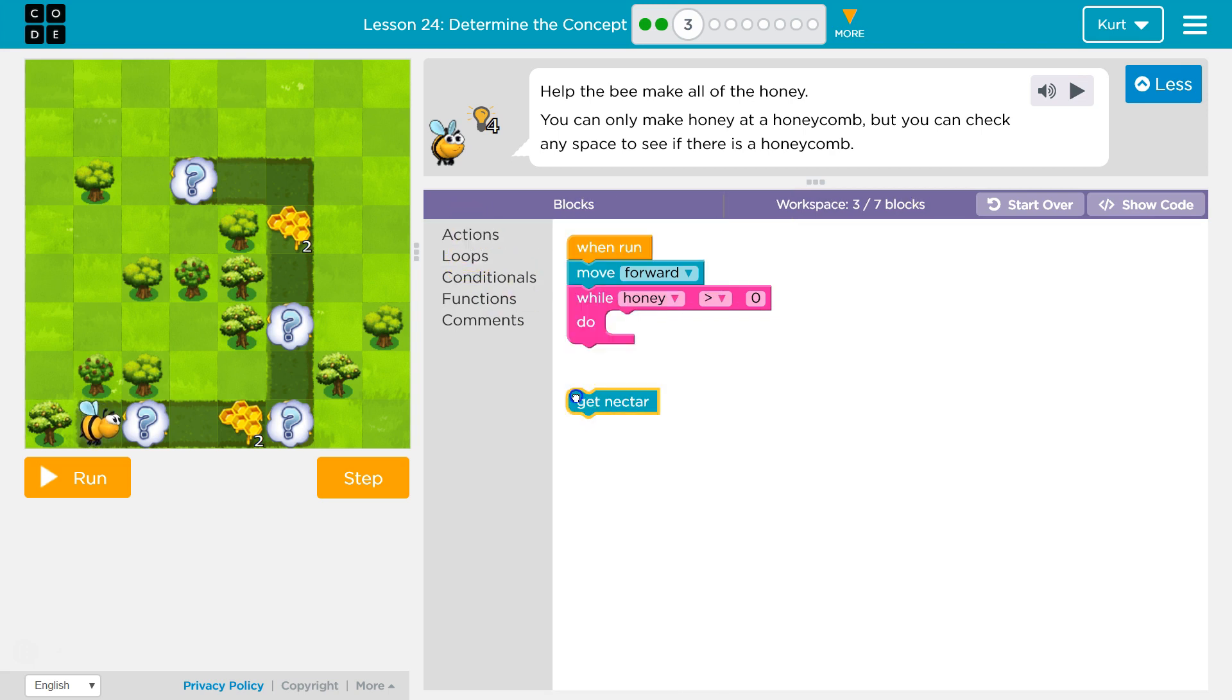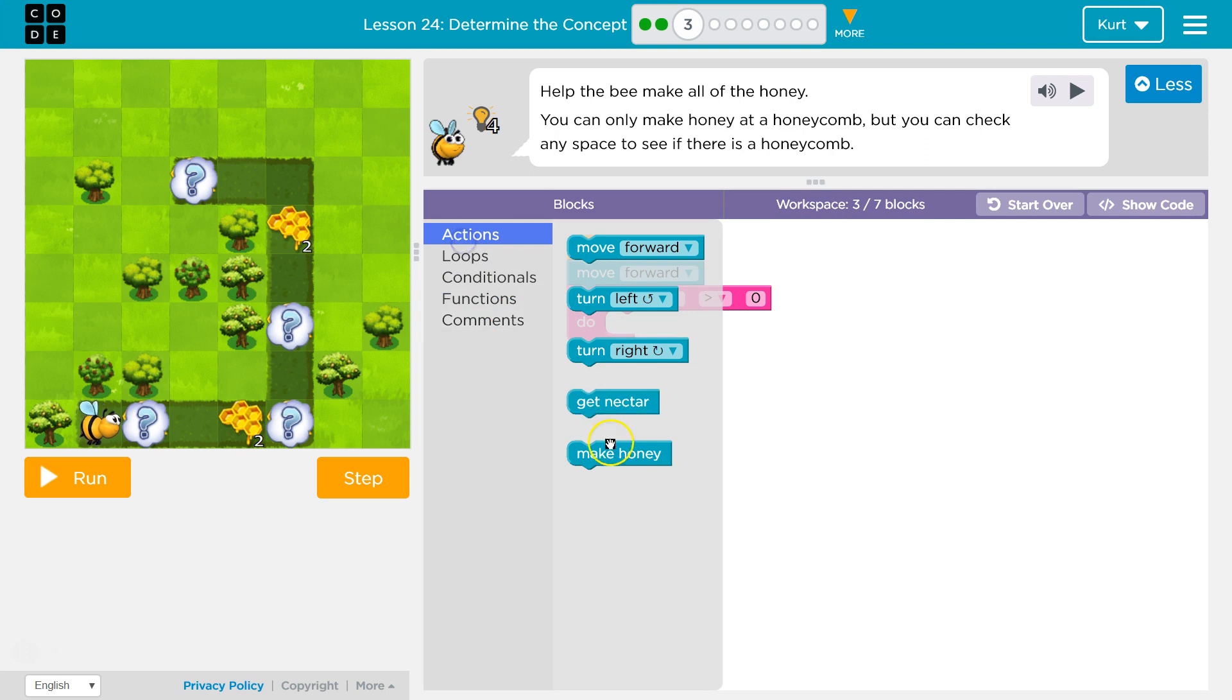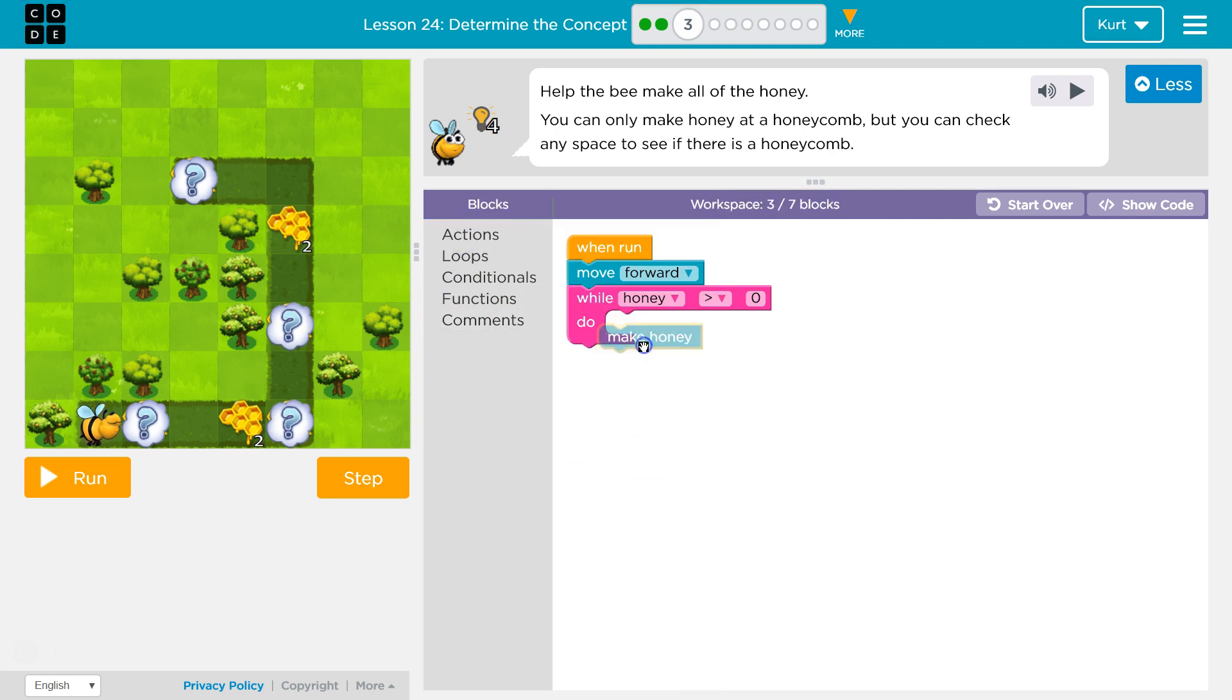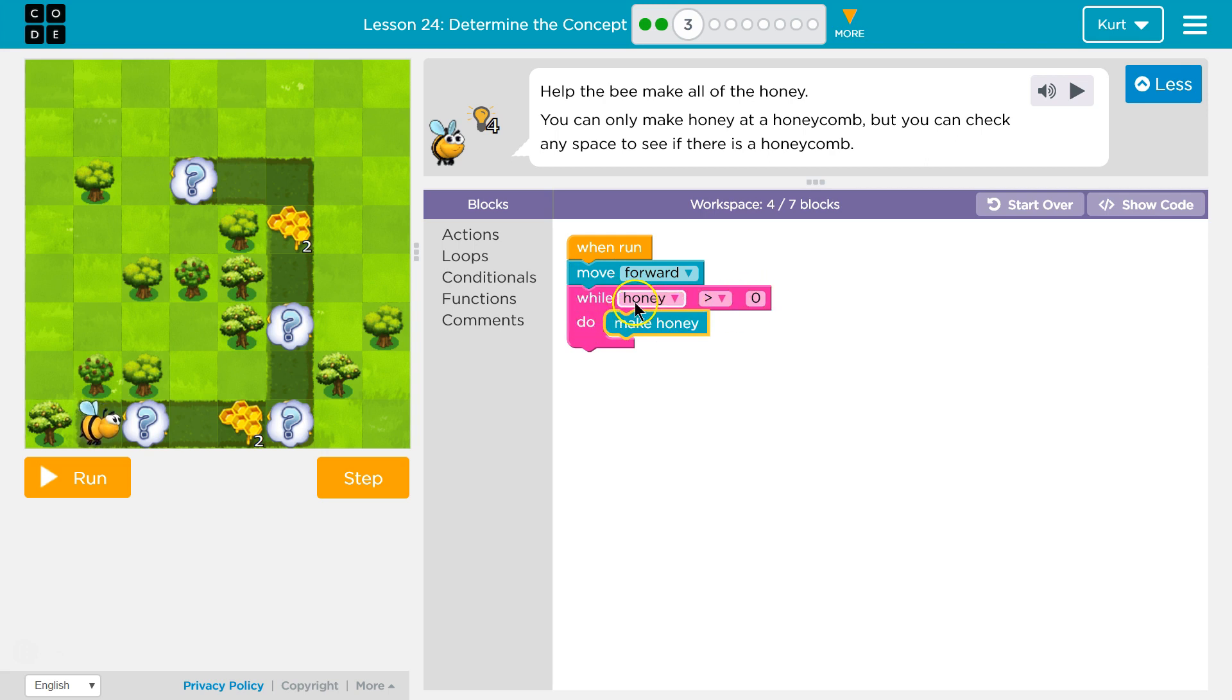What would we want to do? Well, we want to, no, not get nectar. We want to get honey. Okay, and so this will have us move forward and if there's honey, wall honey is greater than zero. If there's no honey there, honey is zero. So we drop below.